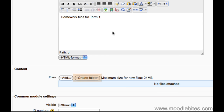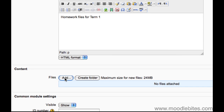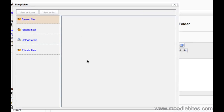At this point you can either create a subfolder if you want to have your files organised into further subfolders, or you can just start adding files using the add button — either browse to them on the server if they are already in one of your courses somewhere, or choose upload and browse to one on your computer.